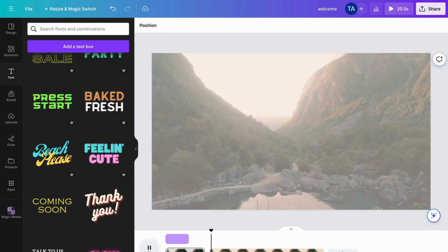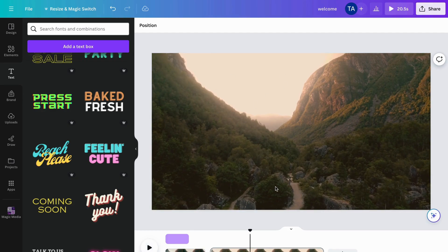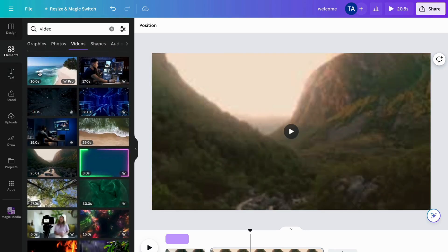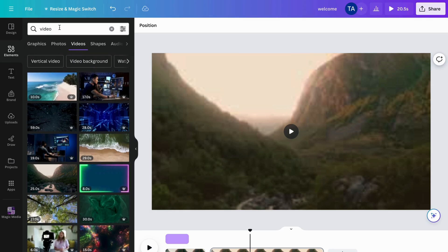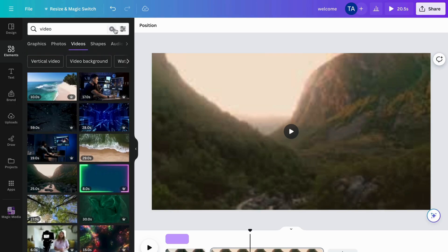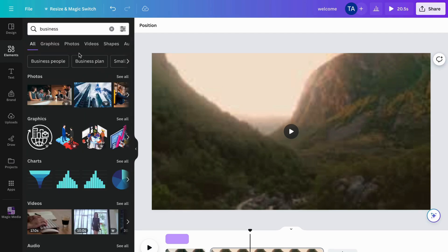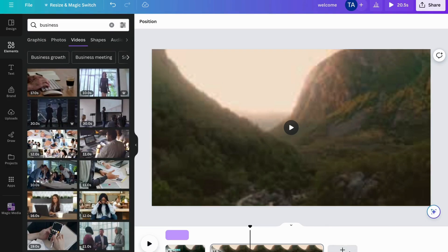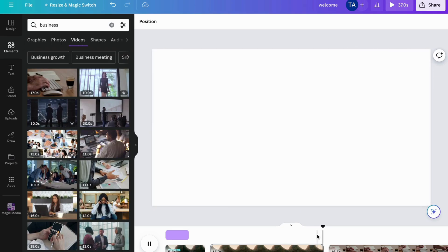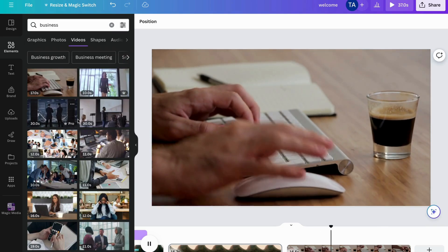You can also add elements. As I mentioned, I pulled this video from Elements. If you search for 'video' in Elements, you can see which videos you can add to your project. You can be more specific — for example, search 'business' — and then you can add that video to your timeline. Canva gives you free videos to use; ones with the 'Pro' symbol require a paid subscription.